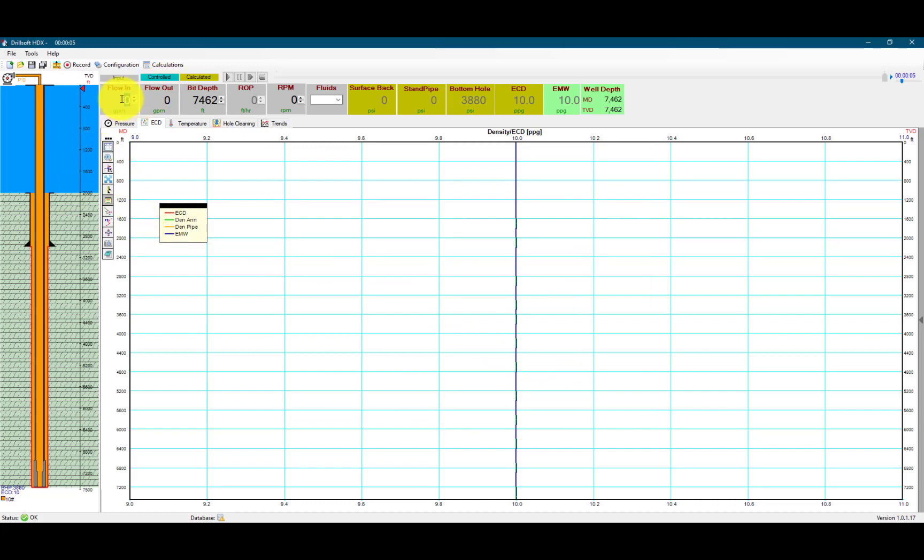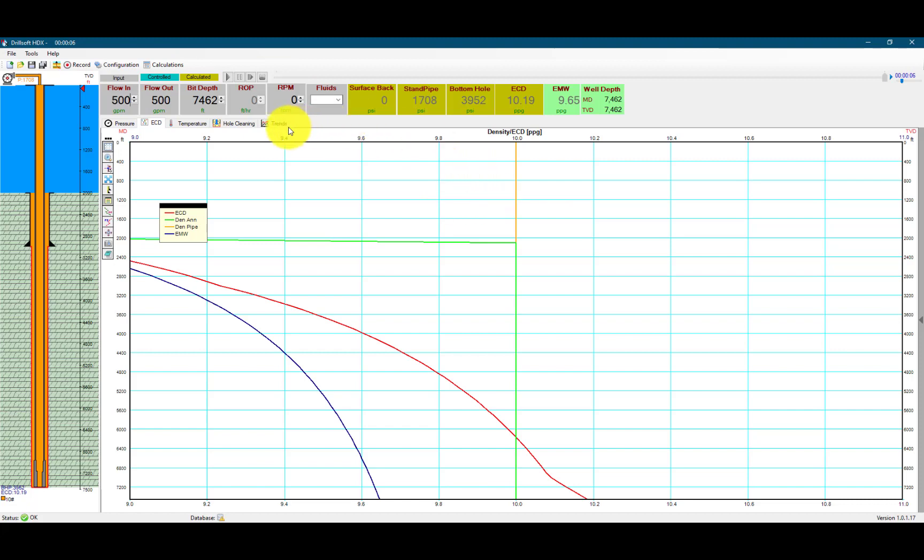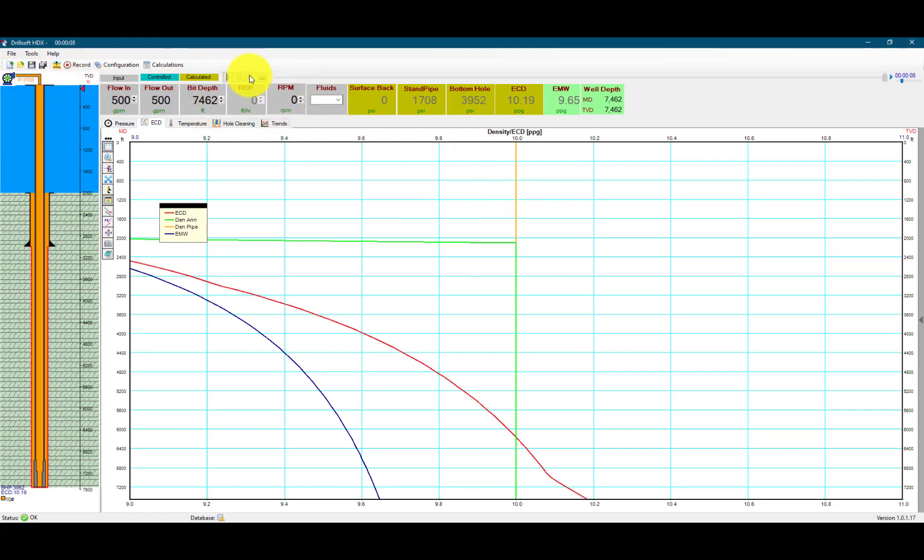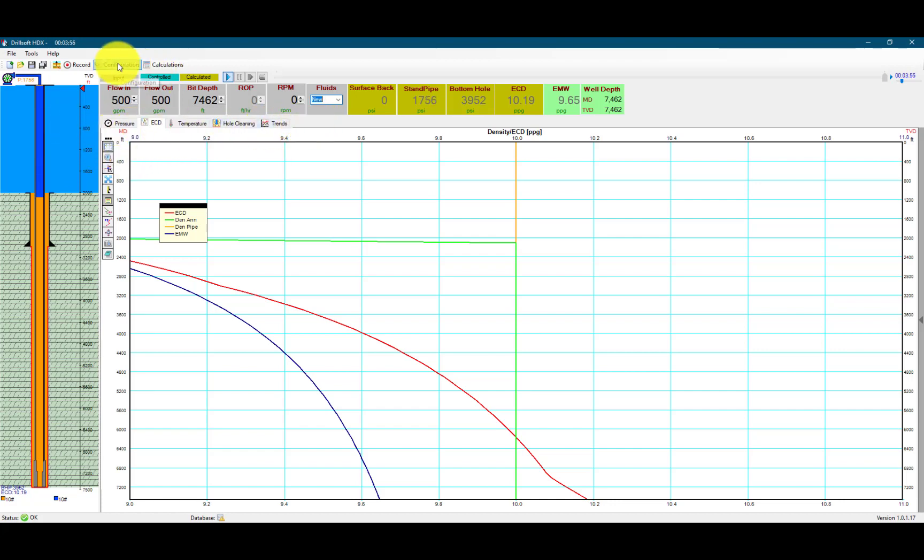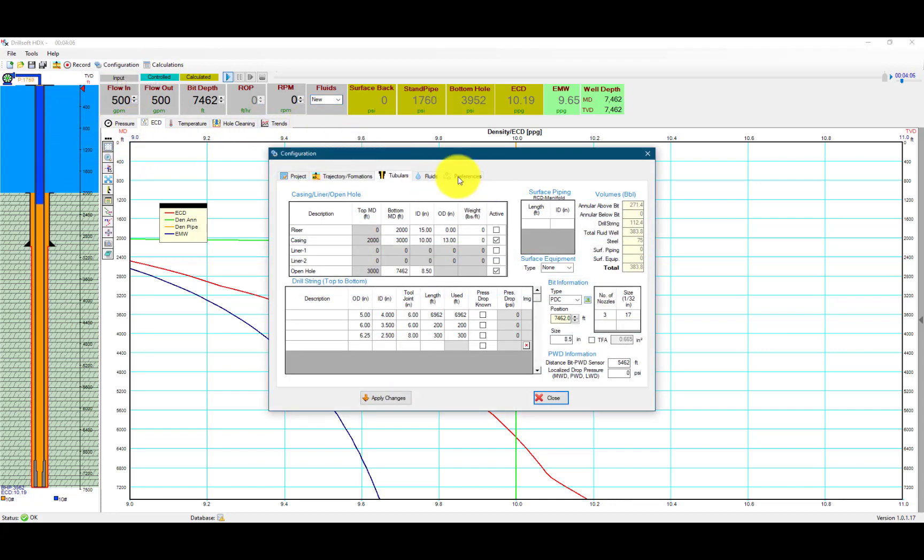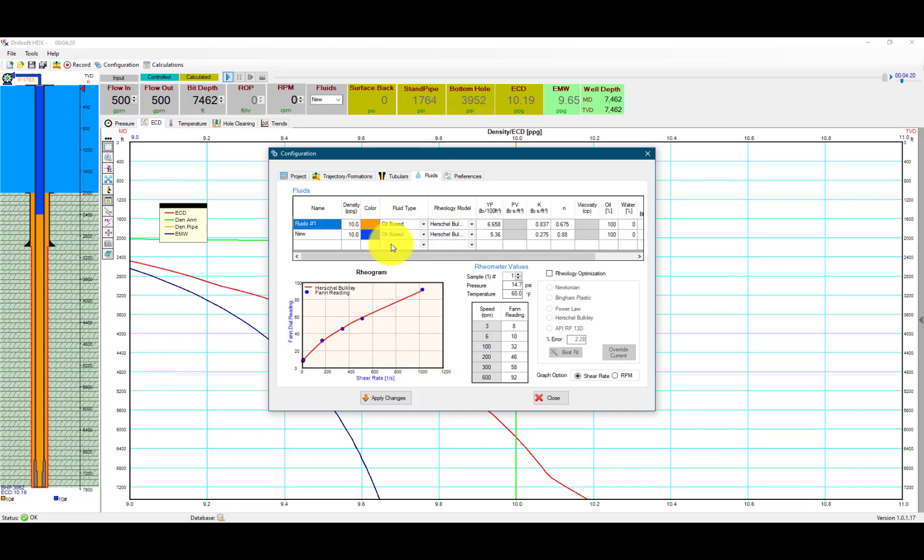We can begin circulating mud and start the simulation. We can change fluids so we can see what's happening. We're pumping this new fluid and I can change its weight as well to 13 pounds per gallon mud.